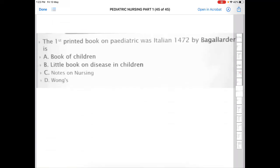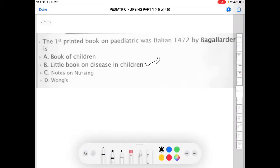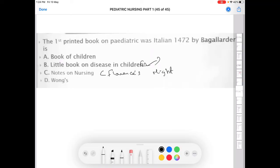Next question: the first printed book on pediatrics was an Italian book from 1472 by Bagellardo. Also commonly asked: who wrote 'Notes on Nursing'? The answer is Florence Nightingale.